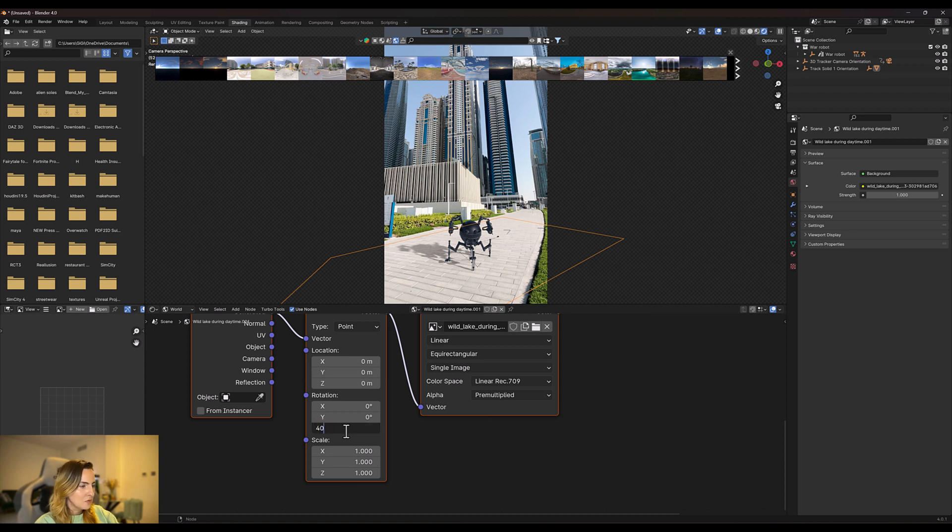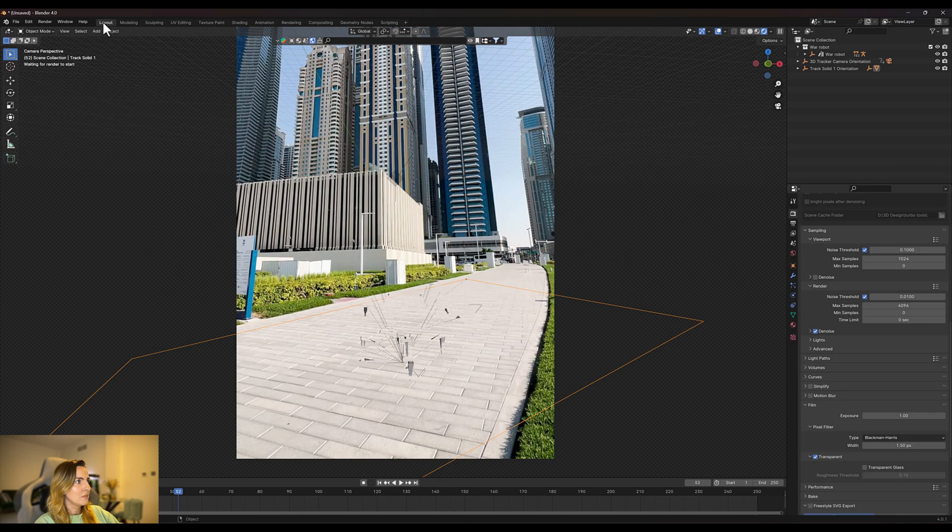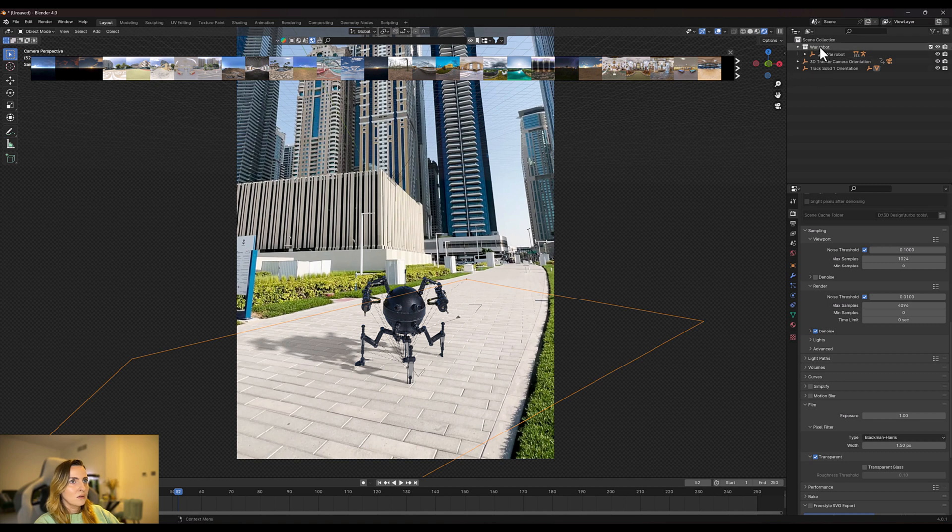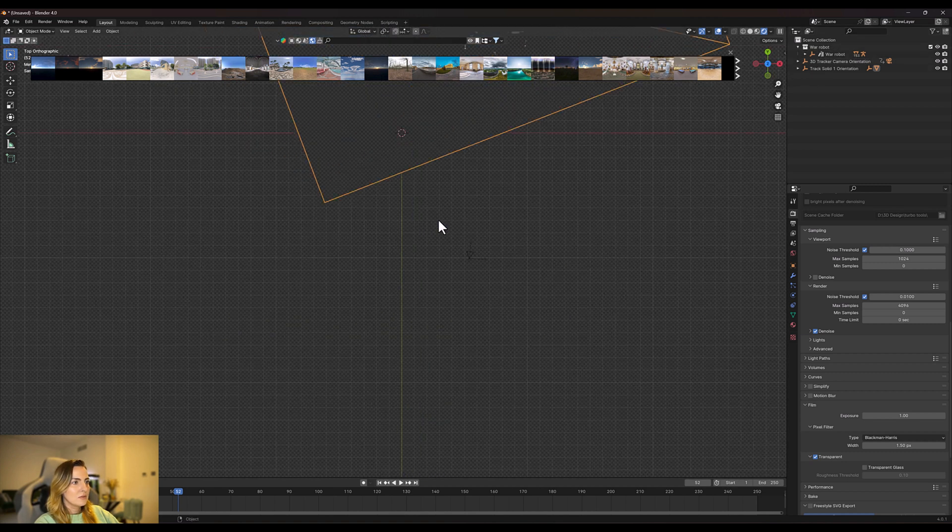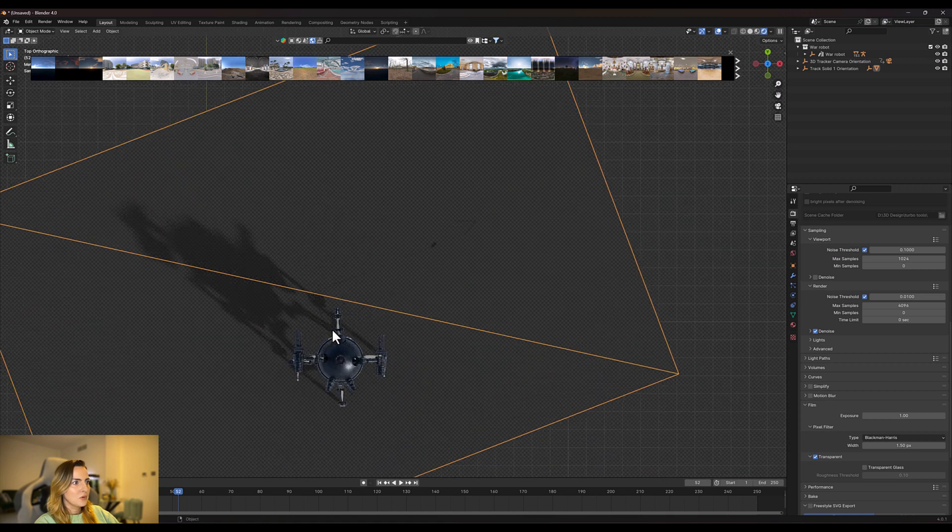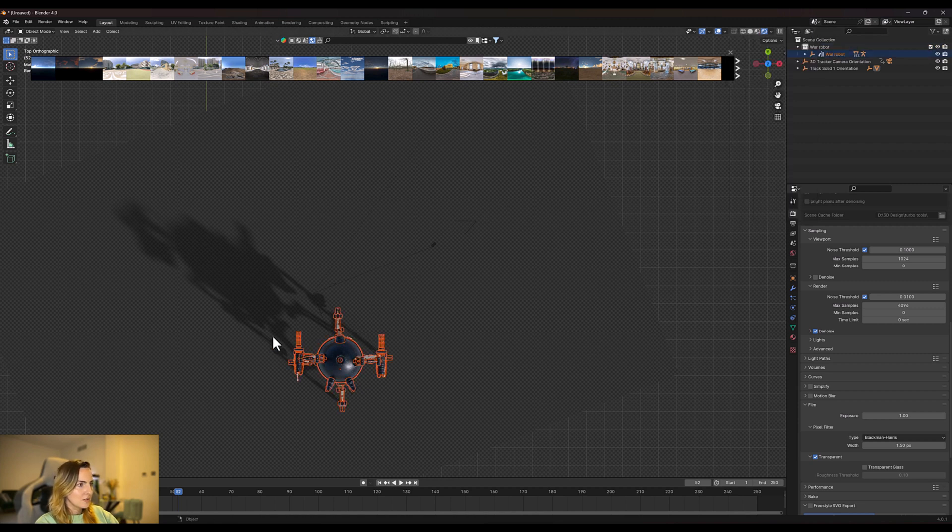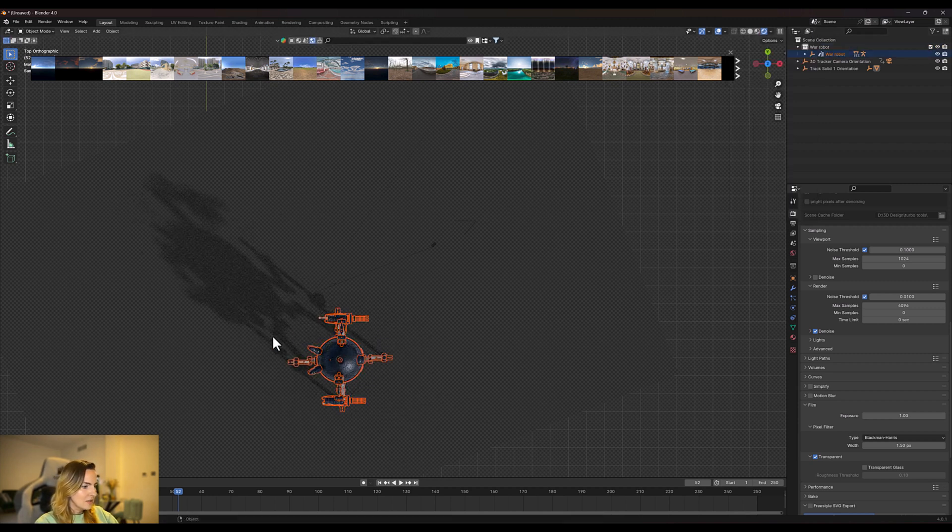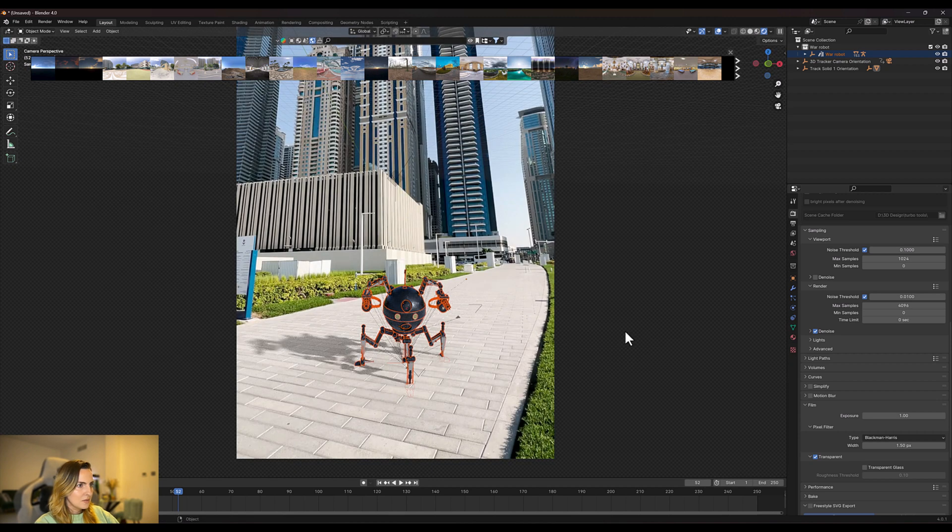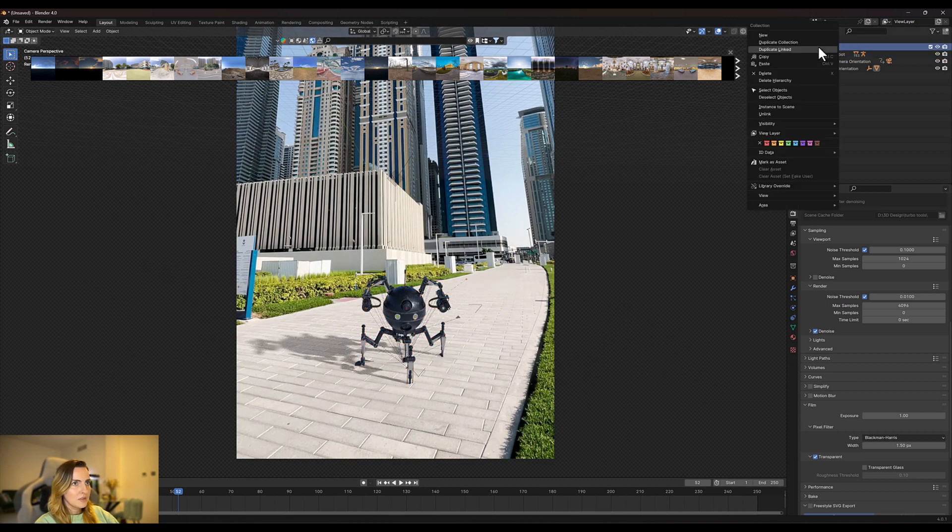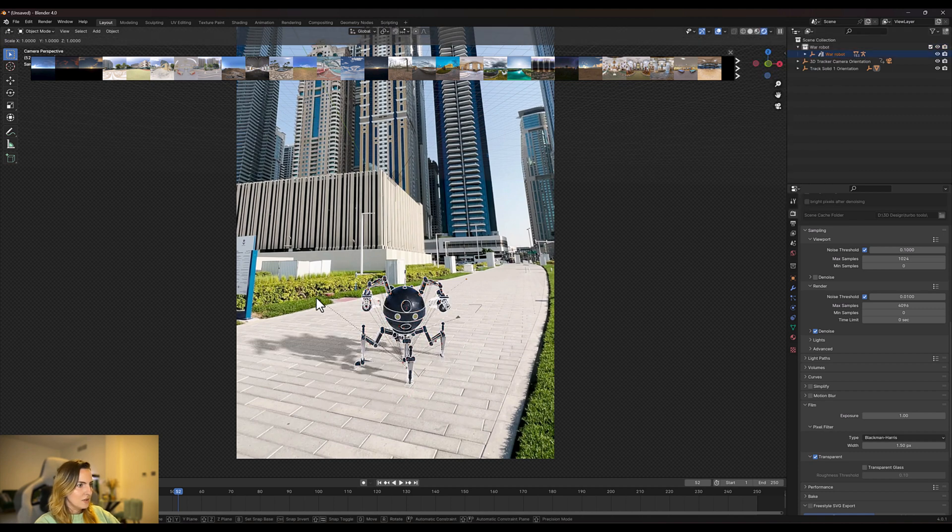Now we're going to go back to layout and we're just going to press seven so we can see the bird's eye view of the robot and turn it around so we can see the face of it. So we're going to select that object, press R, press 90 a couple of times. And can you see our object is facing us. Also let's make the object bigger.